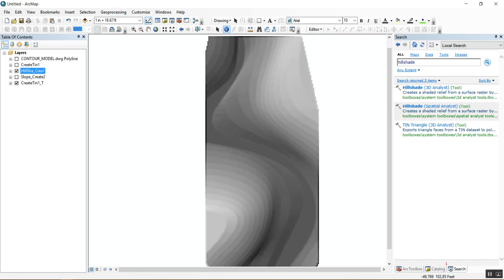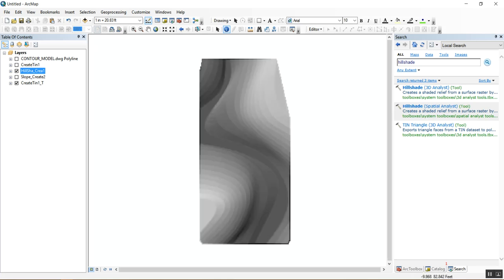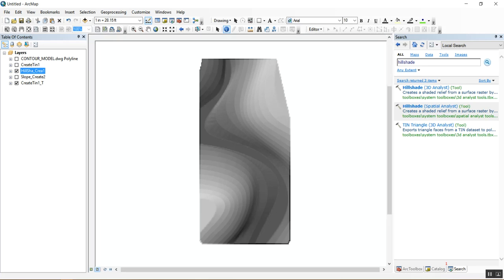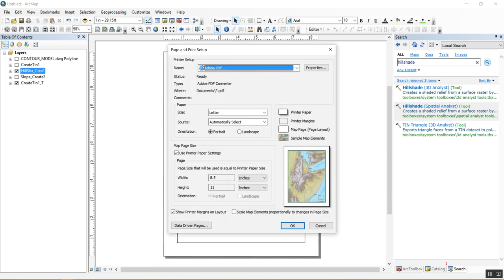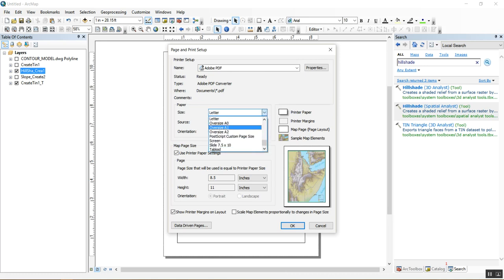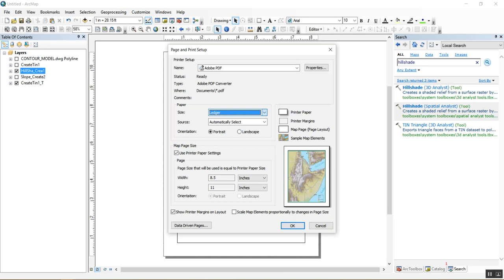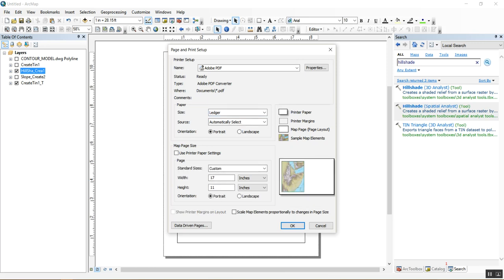To export this as an image you can bring into Photoshop or other software, go to Layout View — the small button at the bottom. Right-click outside the map area, go to Page and Print Setup, and set your paper size. You can use ledger size, 11 by 17, or customize the dimensions. Click OK.